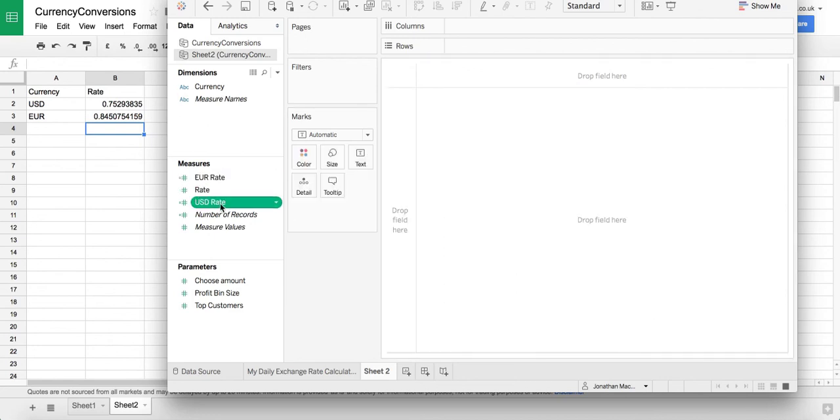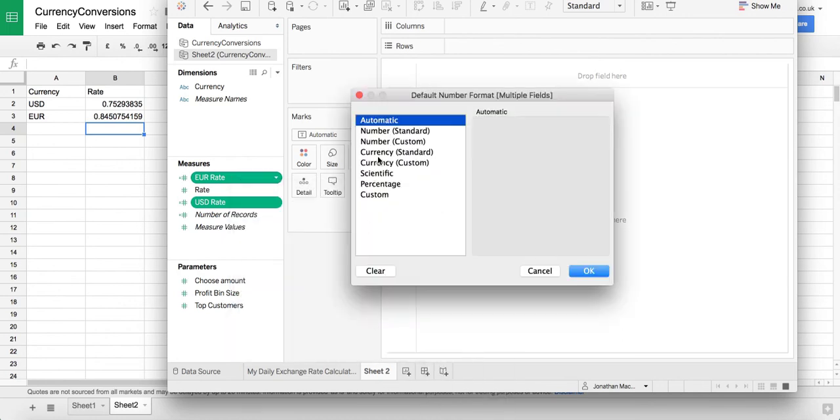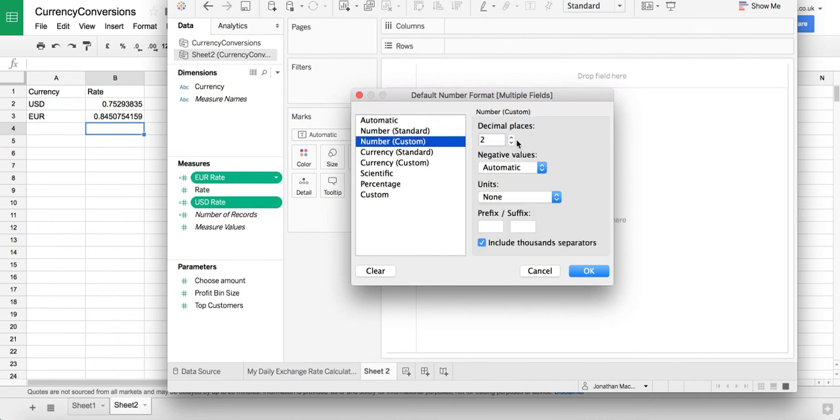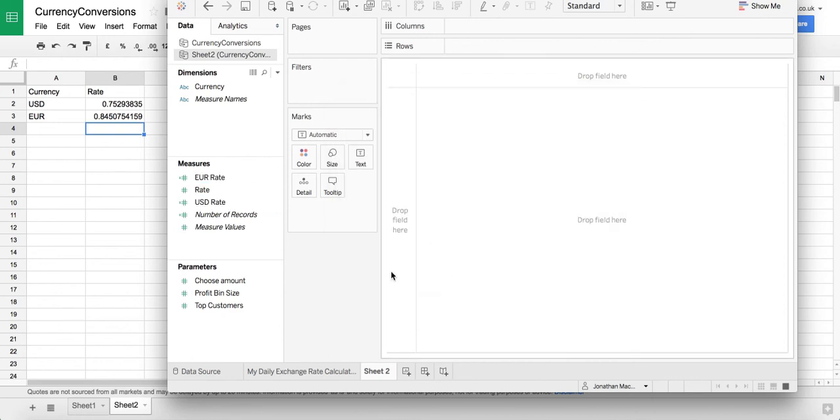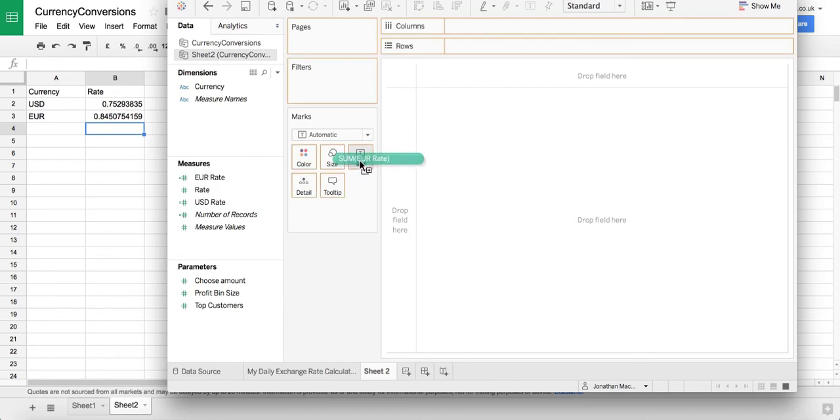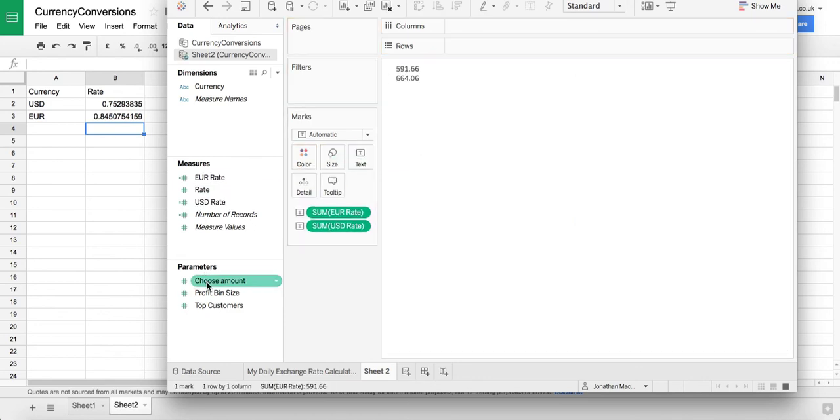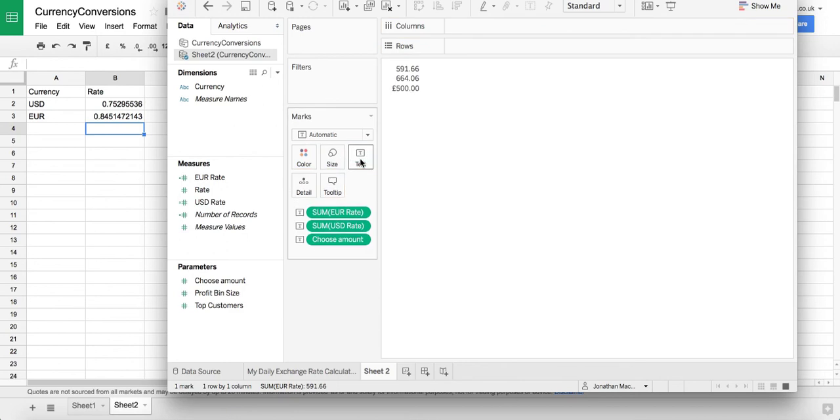And now we've got a euro rate and a USD rate. I just want to make sure that these are formatted nicely. I'm going to go to number format and I'm just going to make sure they have two decimal places. I'm not actually going to put a prefix in here because these will have different prefixes. One will have the dollar sign one will have the euro sign obviously. I'm going to put our parameter onto text now. Let's put euro, dollars and our parameter.